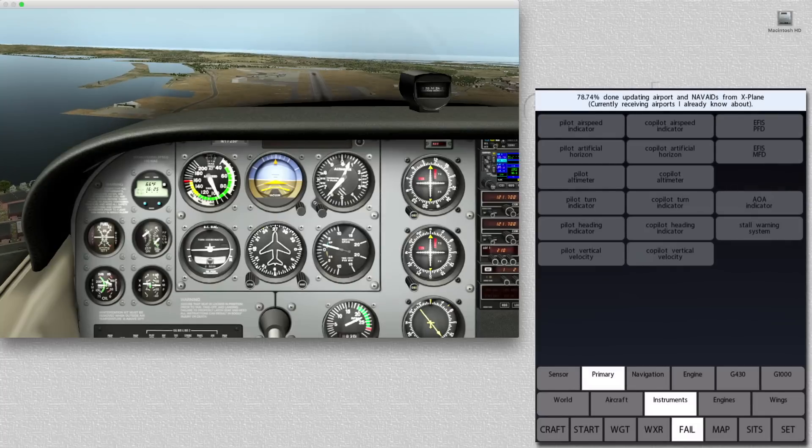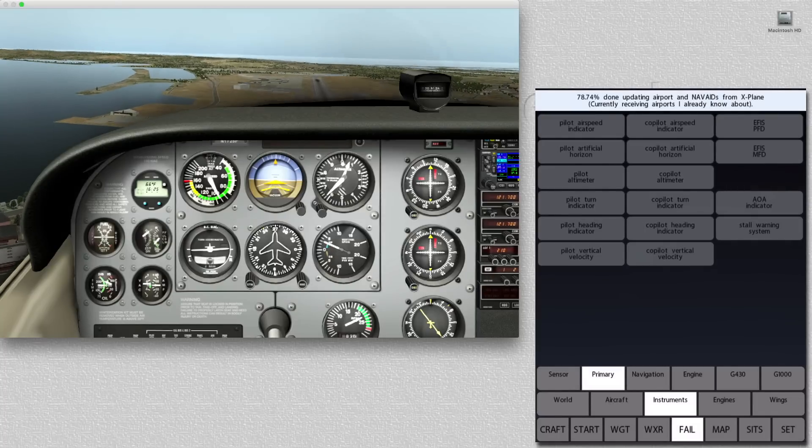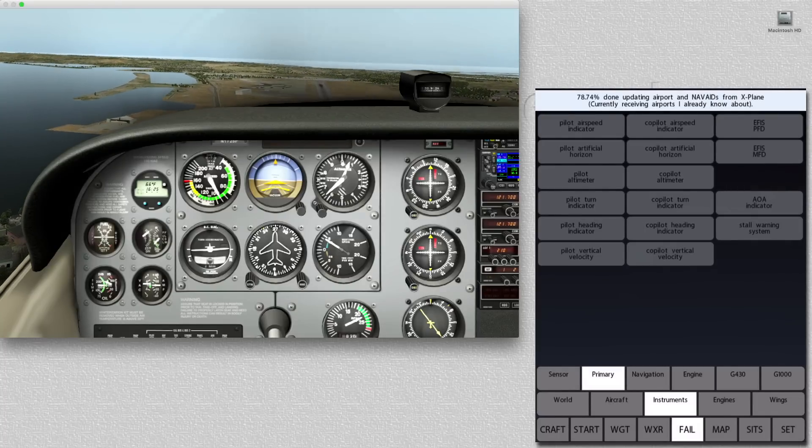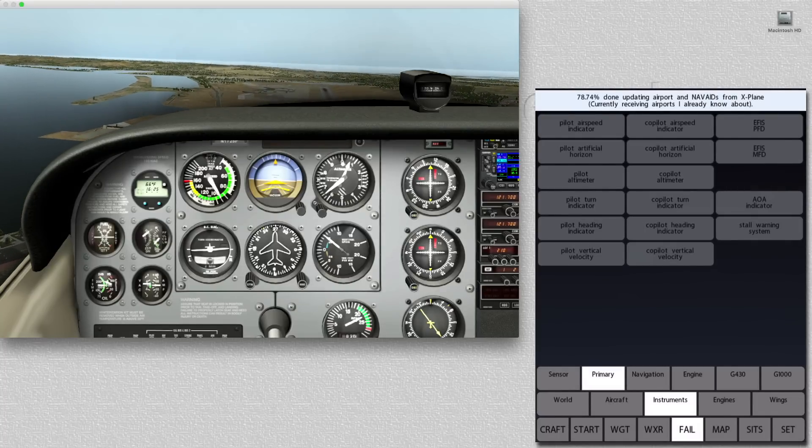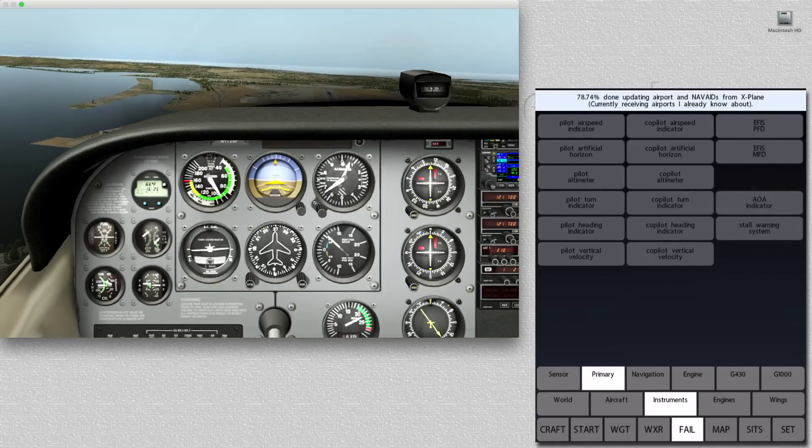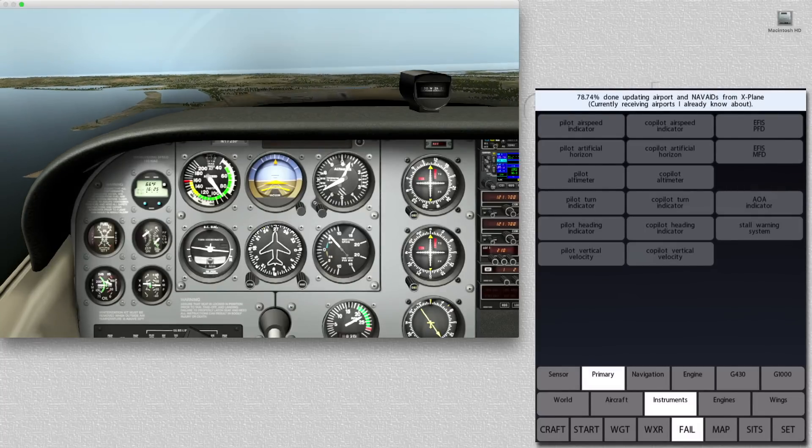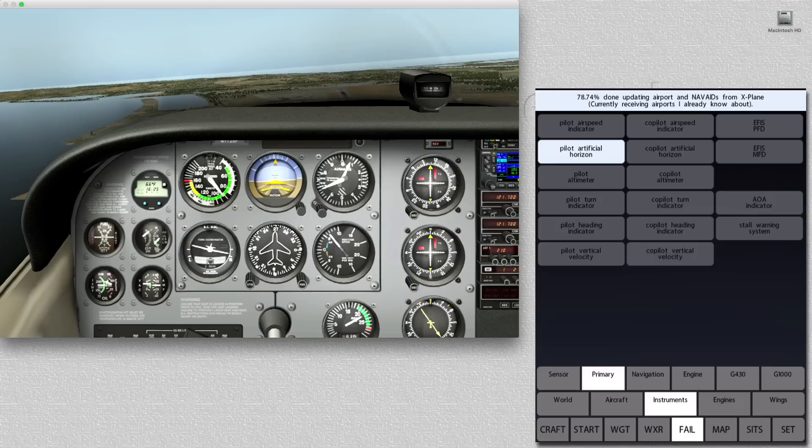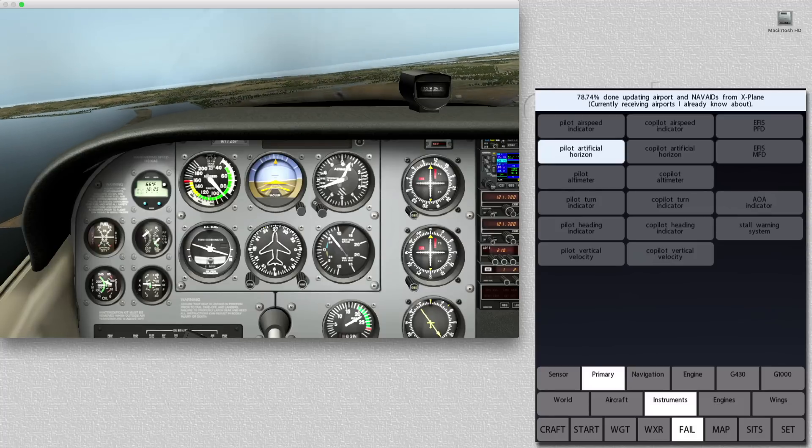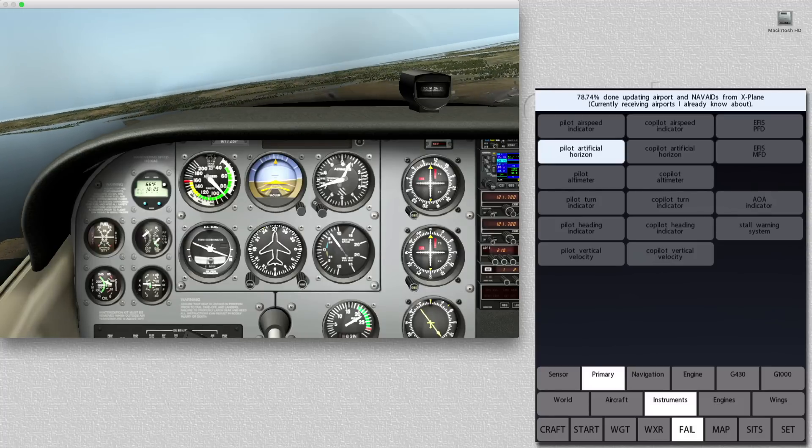A myriad of different engine instruments, navigation instruments, and sensors can be failed. Here, for example, as we go into a turn, we'll fail the pilot's artificial horizon.